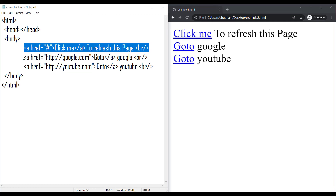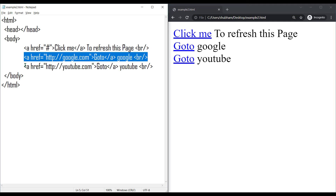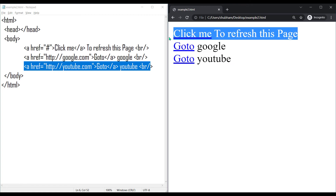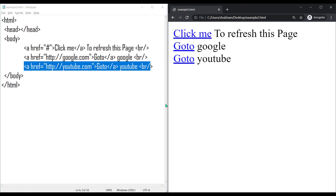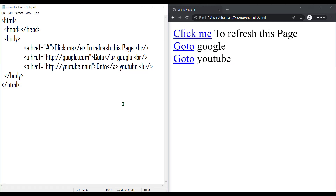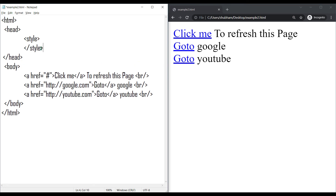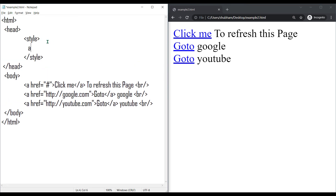Now if you have multiple links on your HTML page and you want to style them together, then you can use external or internal CSS over inline CSS. For internal CSS, go to the head tag and write style tags there. Here you can write your anchor tag name which is 'a', and this will select all the anchor tags from the HTML page.